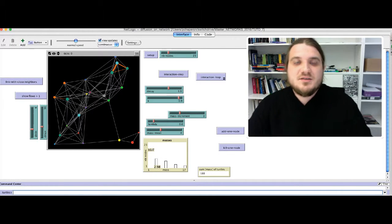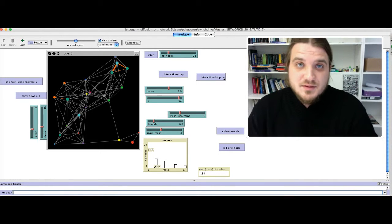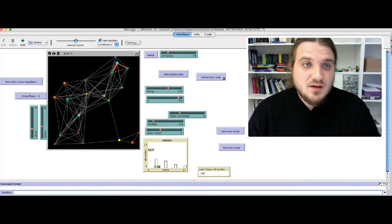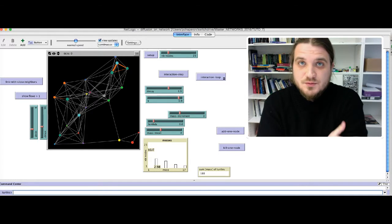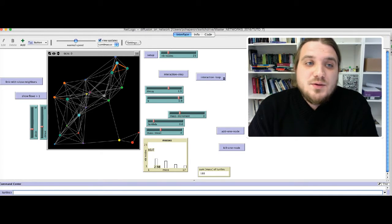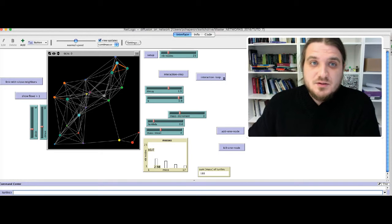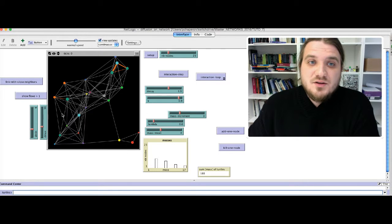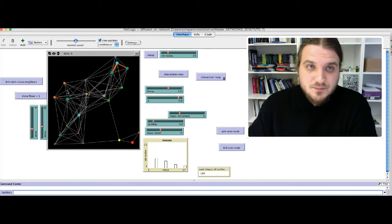Ok, so this is the tutorial for course 7B, and we will see a model of network on NetLogo where we add some dynamic. So here is the model I have built for this tutorial.